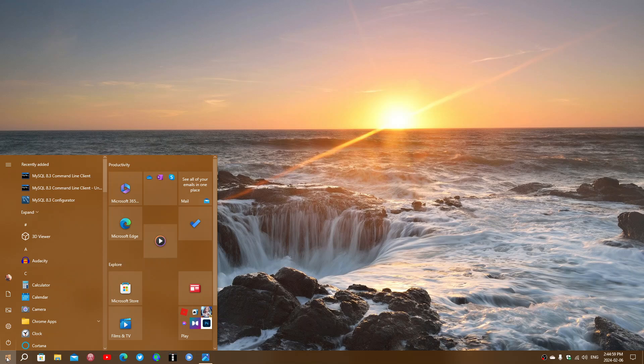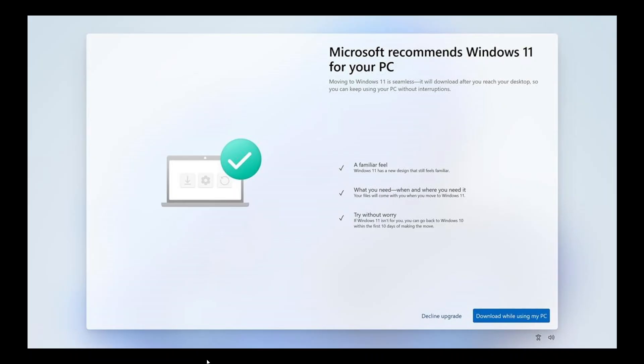Well, Microsoft is at it again. Apparently some users are seeing a full-screen 'Microsoft recommends Windows 11 for your PC' prompt. It has the same options as last time: you have the 'download while using my PC' which means you're going to upgrade.